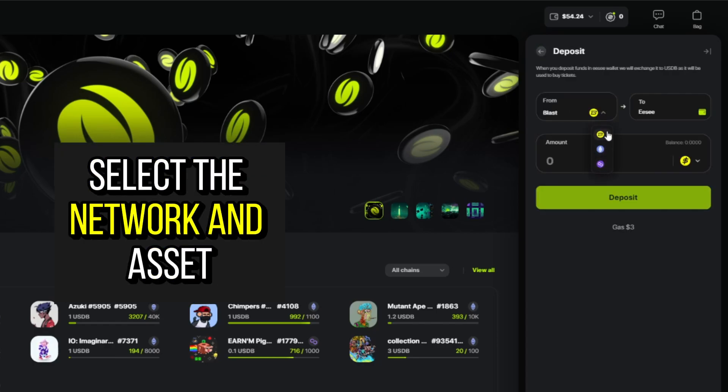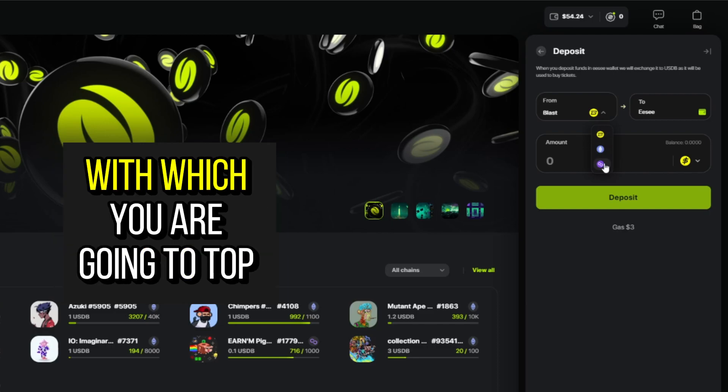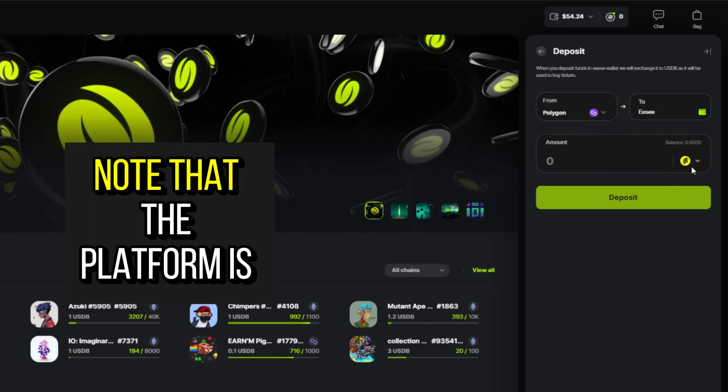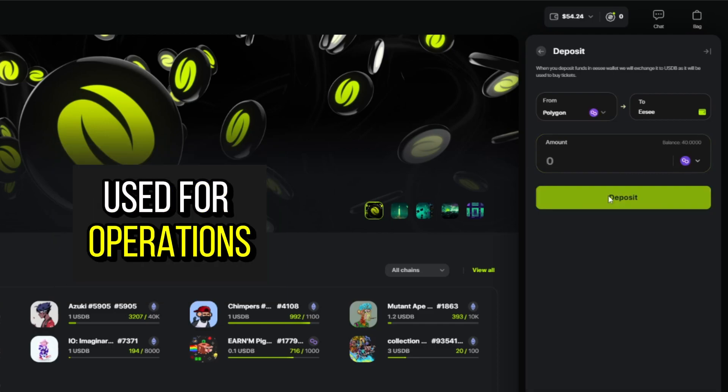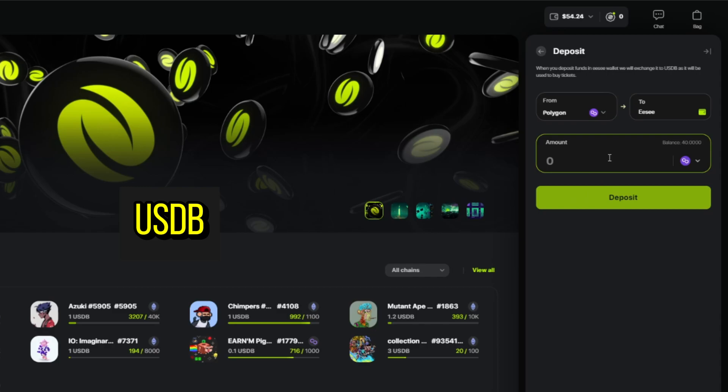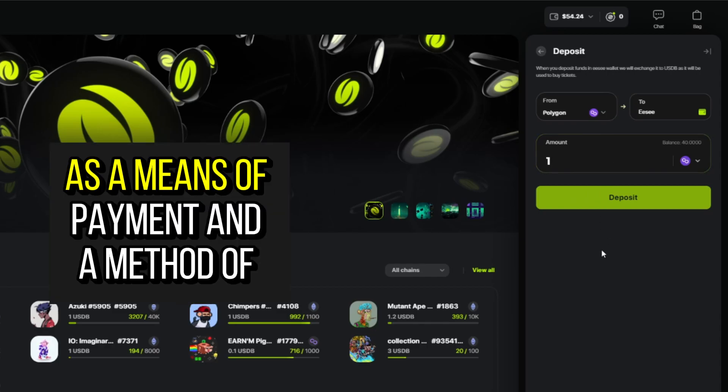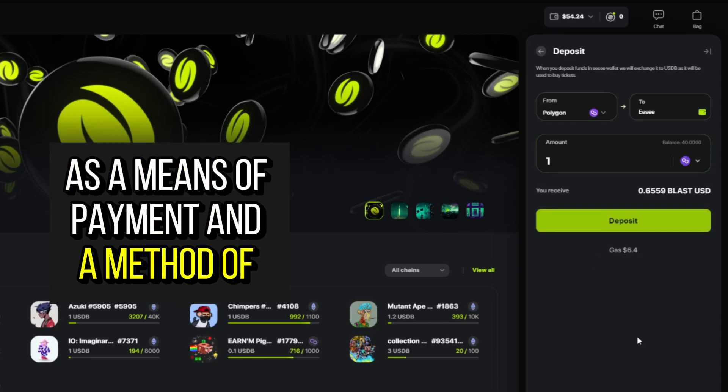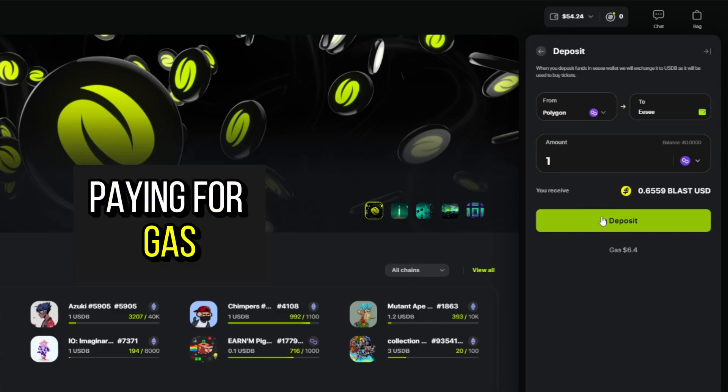Select the network and asset with which you are going to top up your wallet. Note that the platform uses USDB as a means of payment and a method of paying for gas.